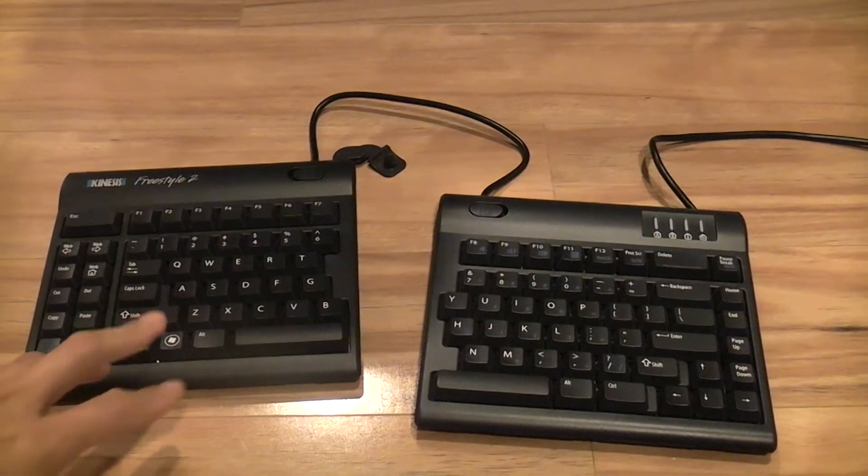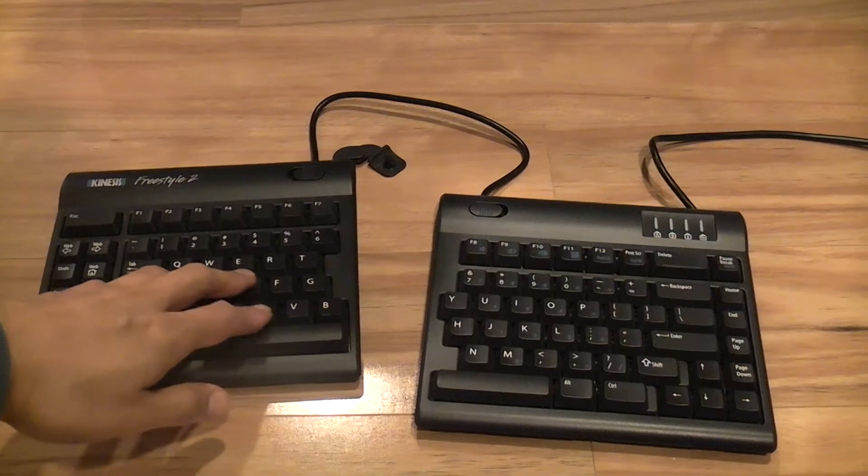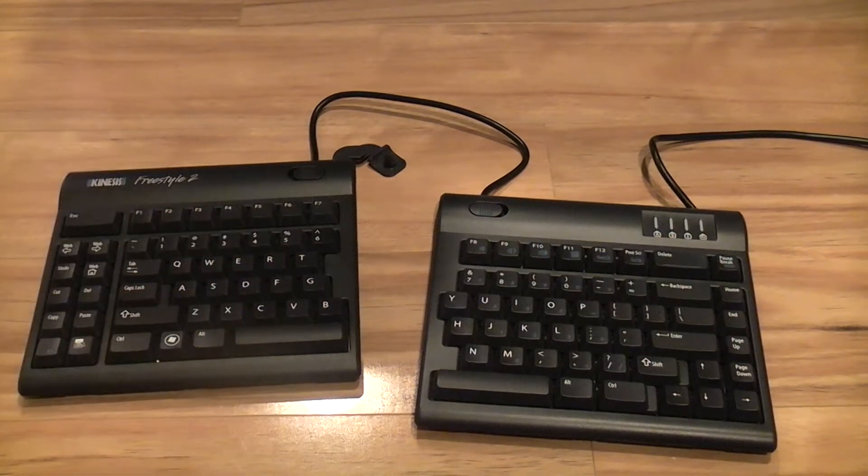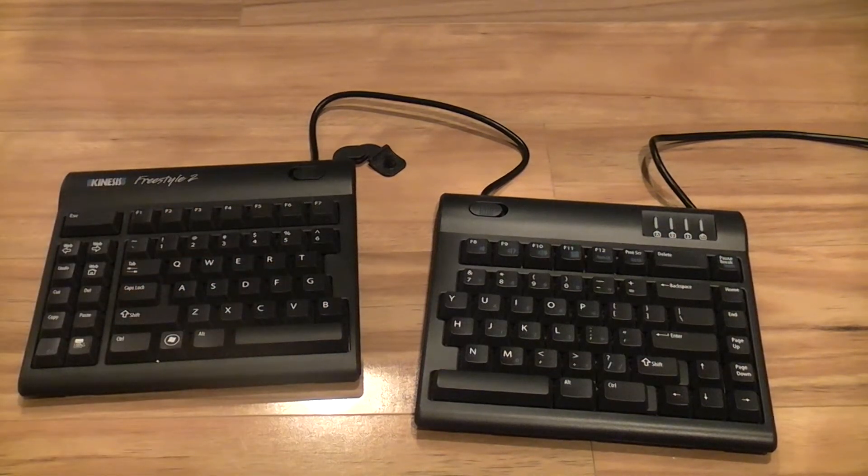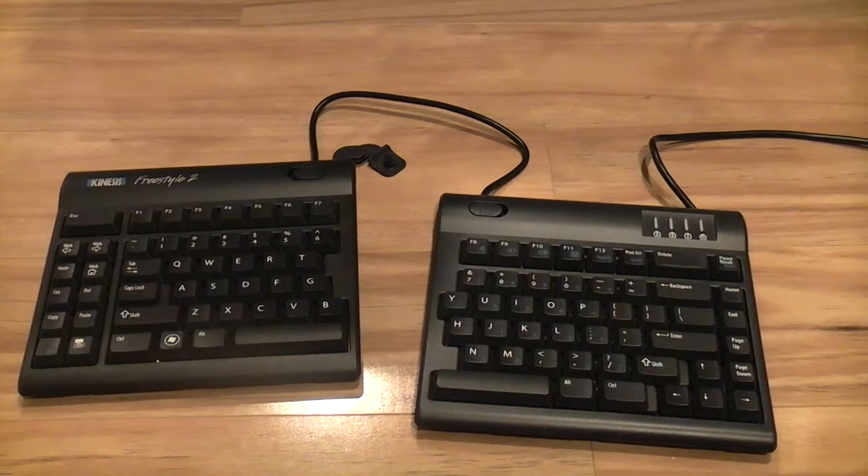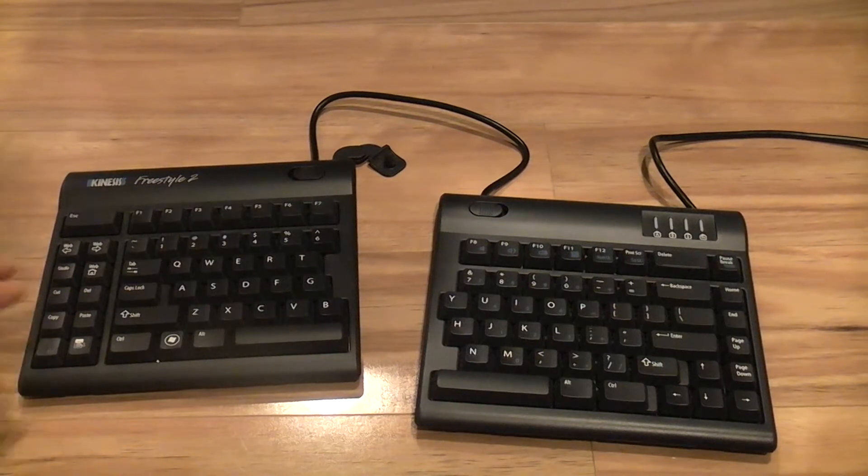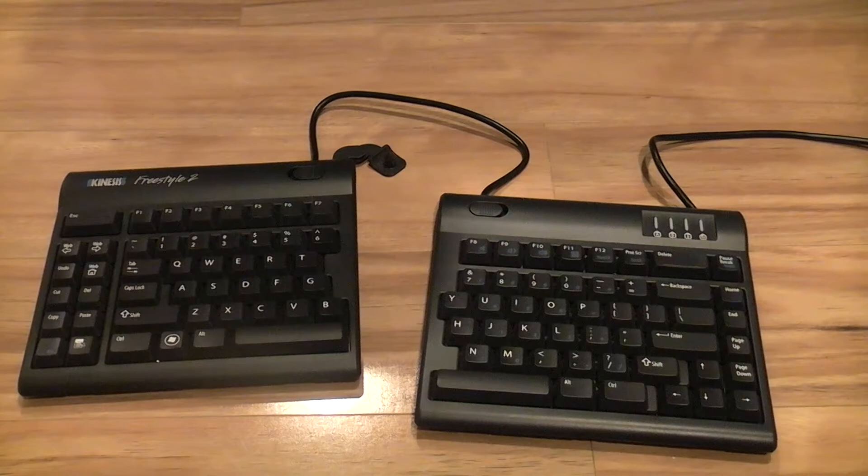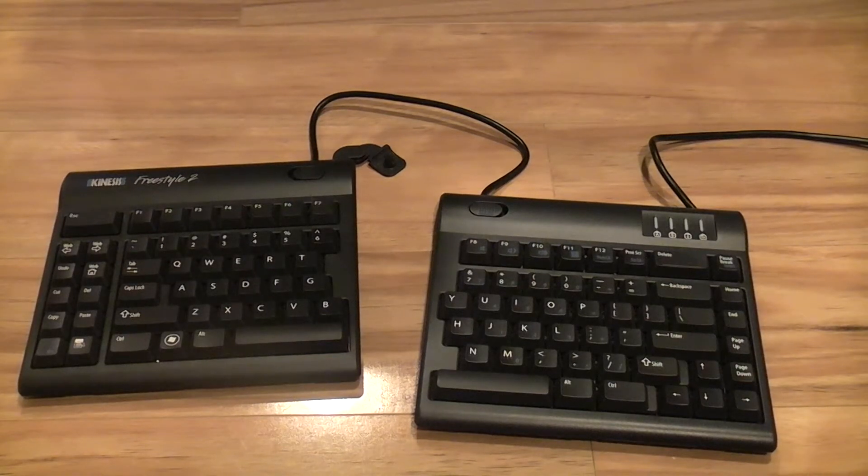Due to my multiple dead keys, I've contacted Kinesis. Thankfully, my keyboard is still under warranty. However, since I'm based in Australia, I had two options.